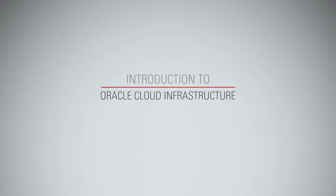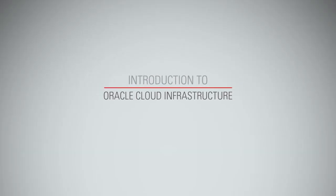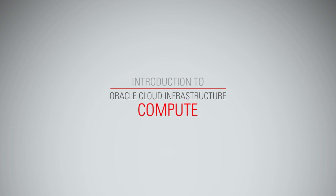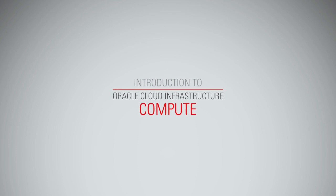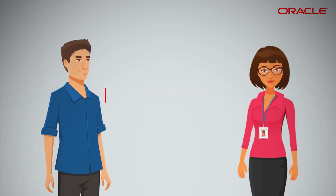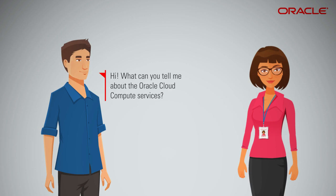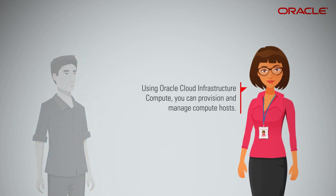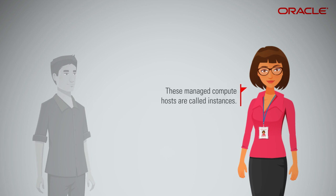Introduction to Oracle Cloud Infrastructure Compute. What can you tell me about the Oracle Cloud Compute Services? Using Oracle Cloud Infrastructure Compute, you can provision and manage compute hosts. These managed compute hosts are called instances.